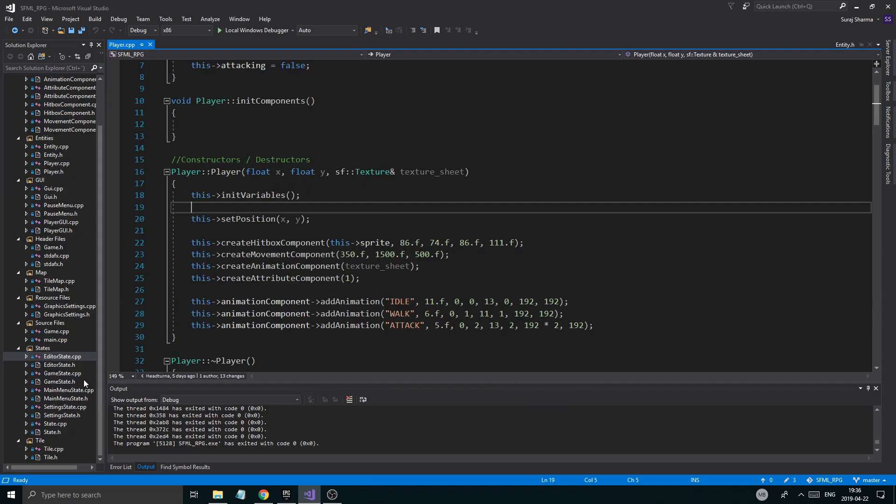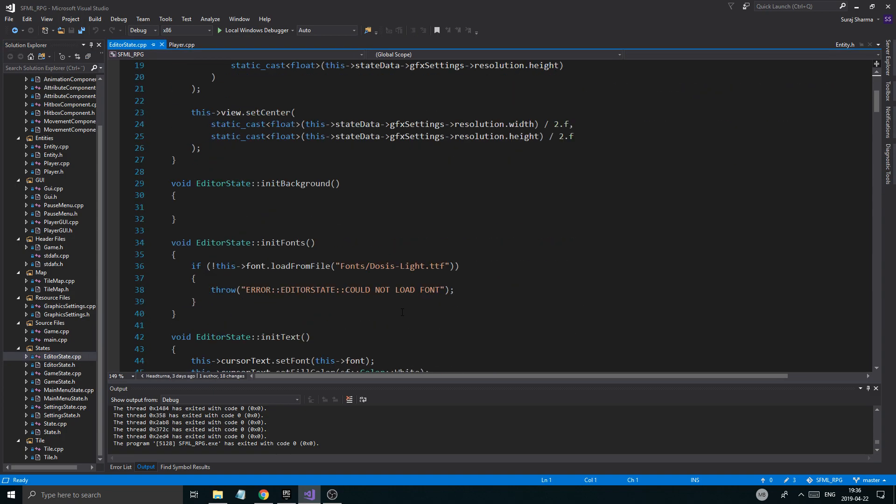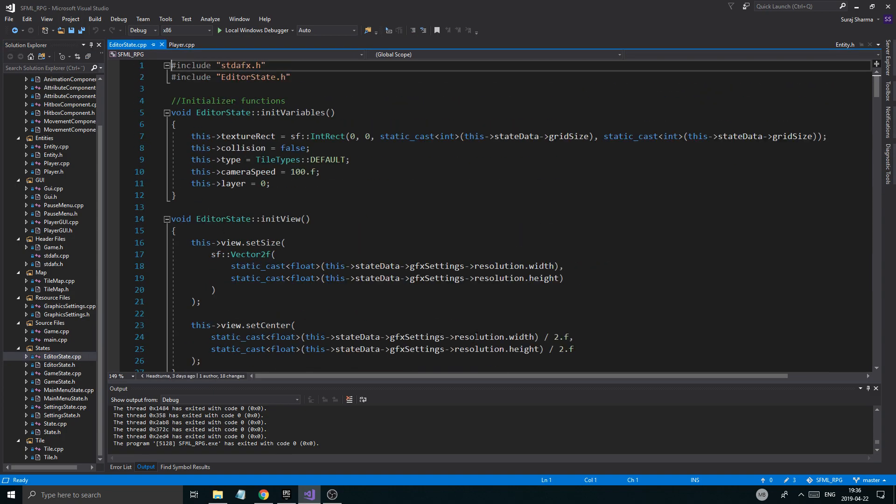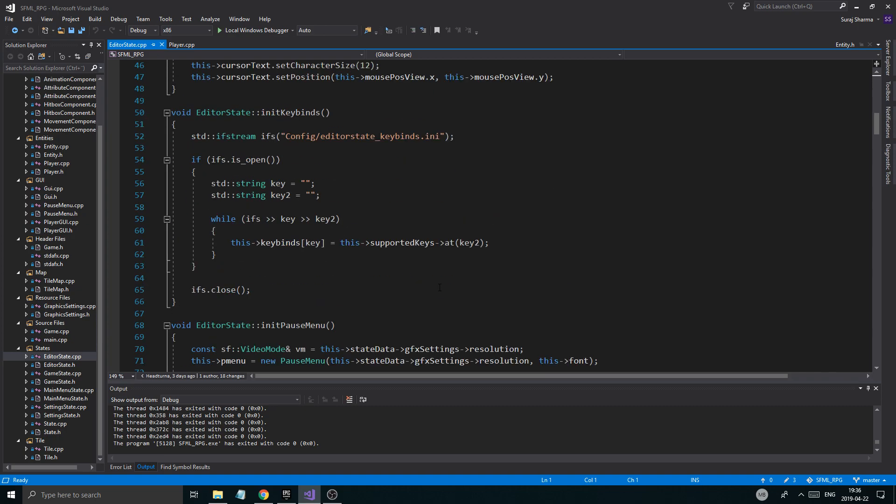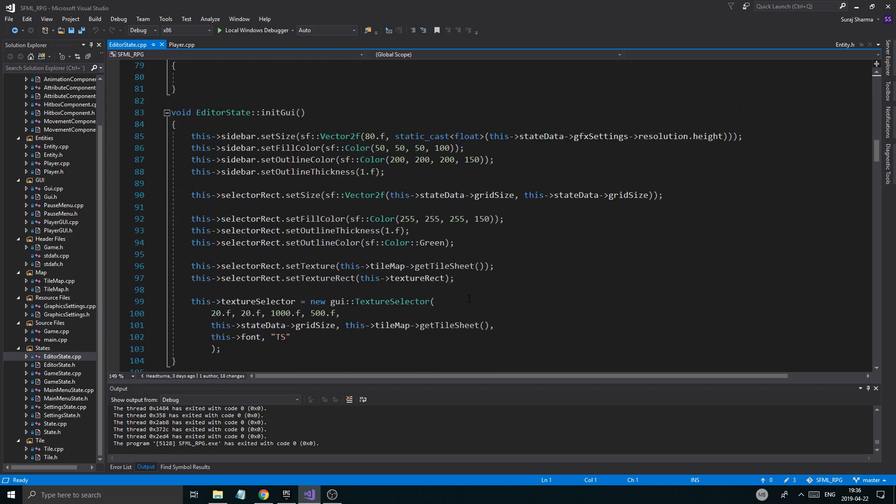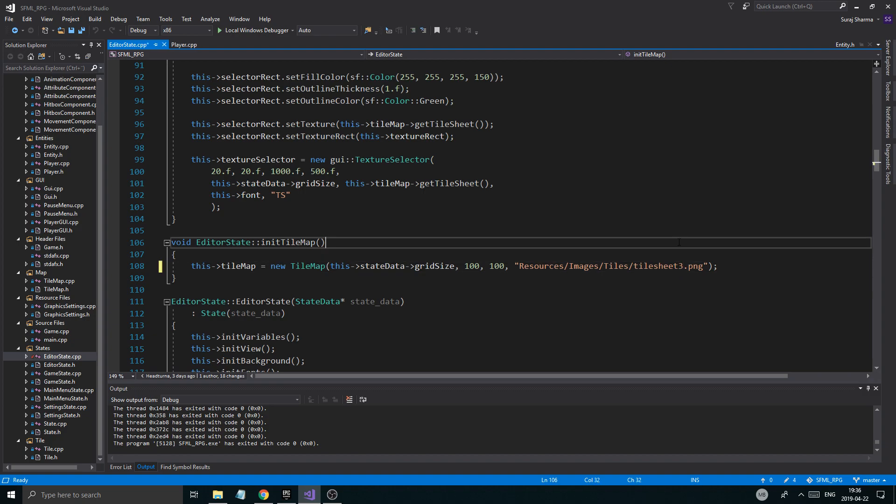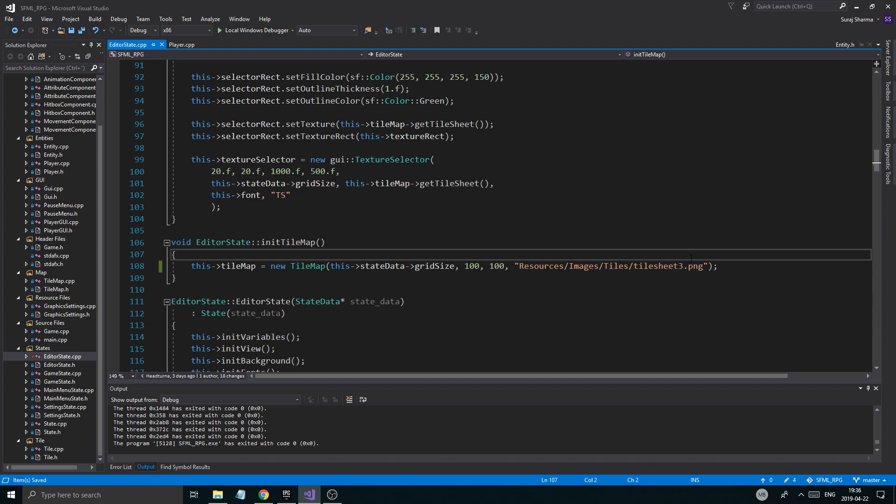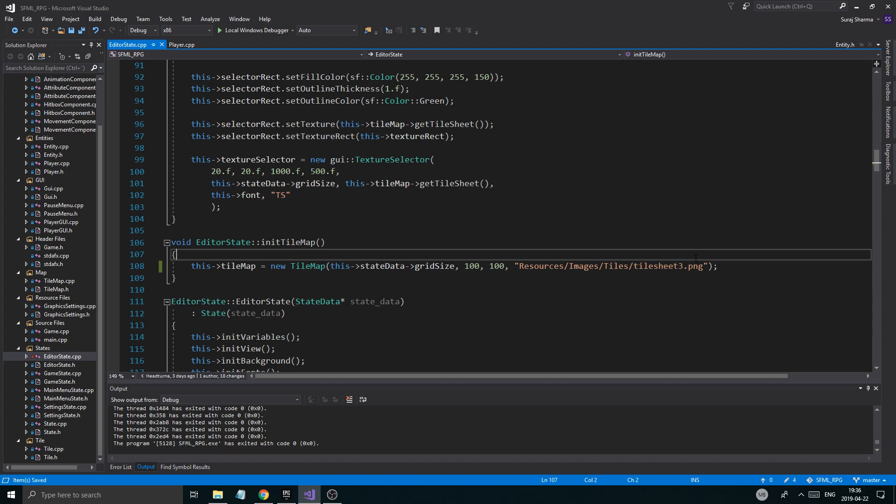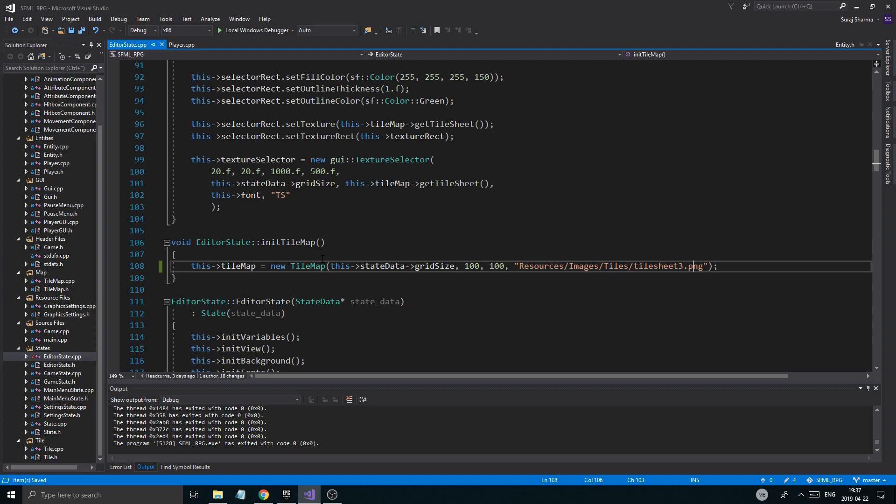So let's just go right ahead. Since this video might be a little longer, I'm gonna go into editor state cpp and I'm gonna go ahead and change my tile sheet that I'm using to 3. Now every time I load the editor it's gonna create a new tile map with this tile sheet and then you can make your own map using this tile sheet.